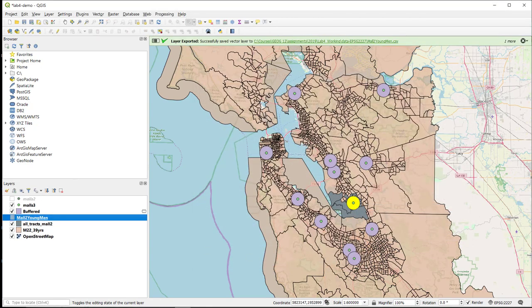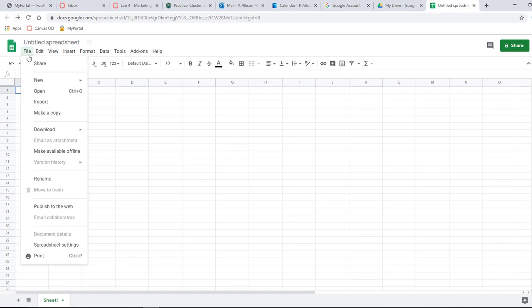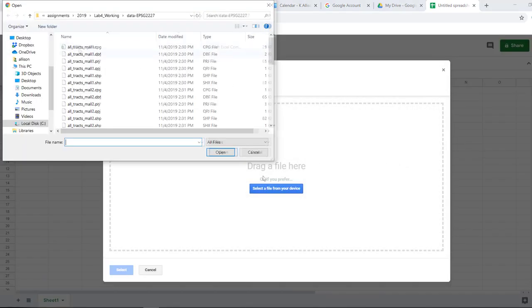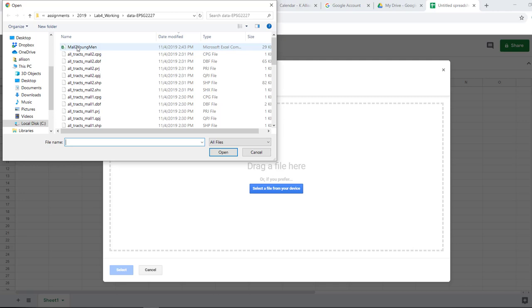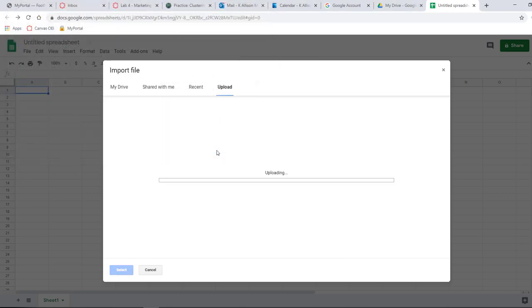Okay, now I can go over to my Google Sheets, and I can import a data layer. So I'm going to upload a file. So it's showing up as, my computer is reading it as an Excel file, Comma Separated Value, but it's still CSV. So I say Open.